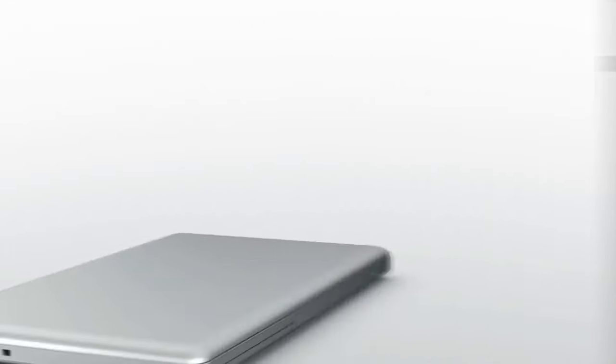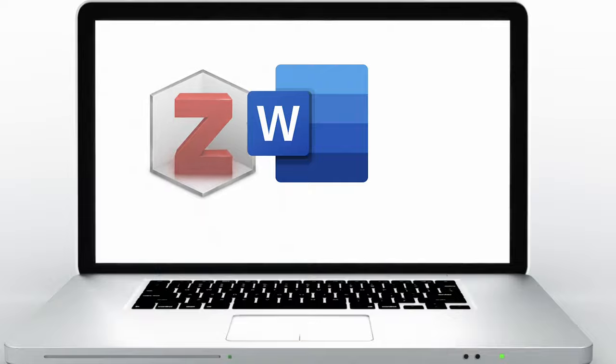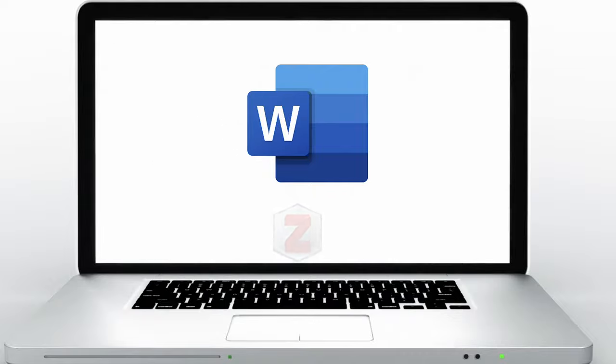First it is important that you have the most up-to-date version of Microsoft Word and that you have the Zotero desktop app open in the background.